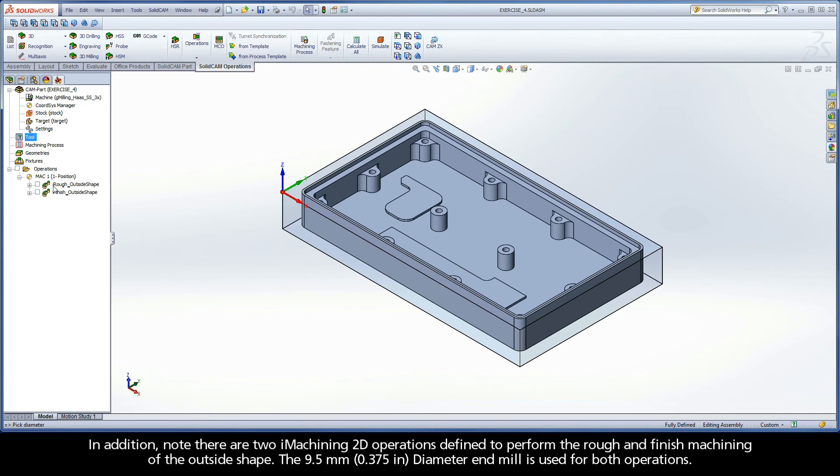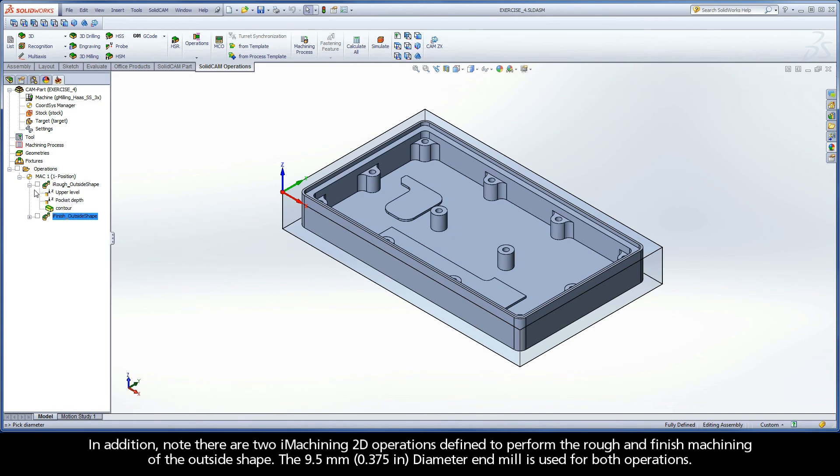In addition, note there are two iMachining 2D operations defined to perform the rough and finished machining of the outside shape. The 9.5mm diameter end mill is used for both operations.